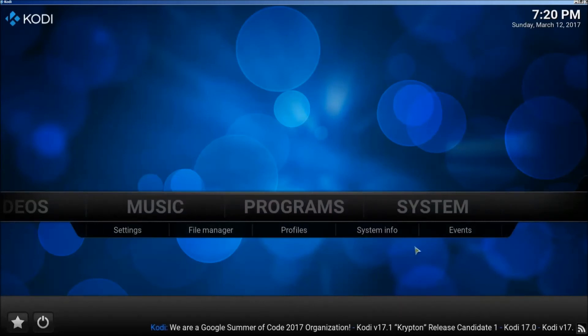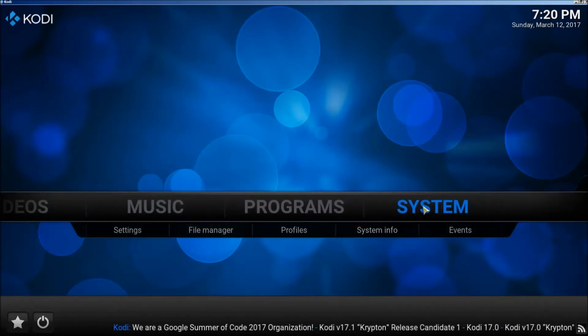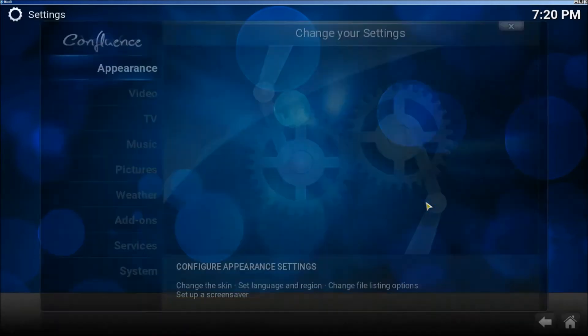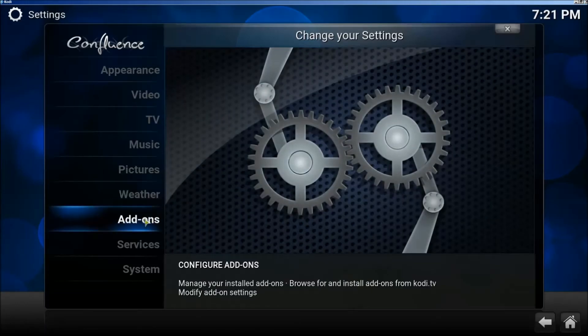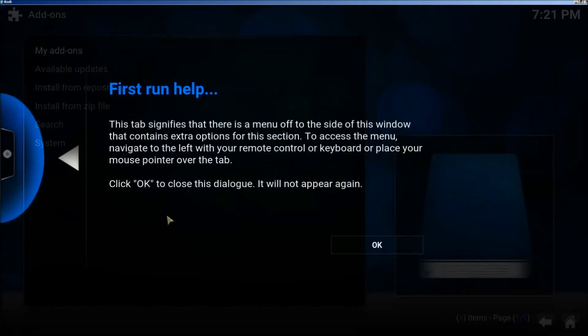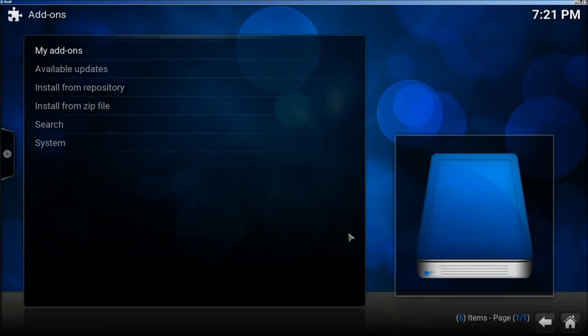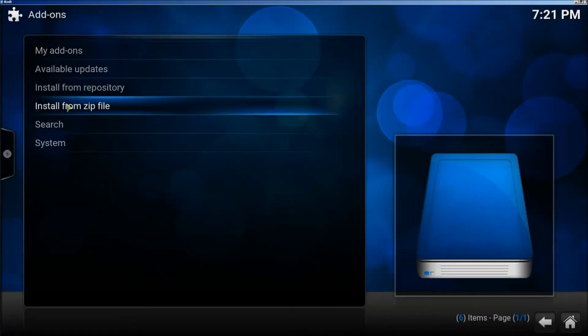After this, click on system and go down to where it says add-ons. Click OK, then click on install from zip file.